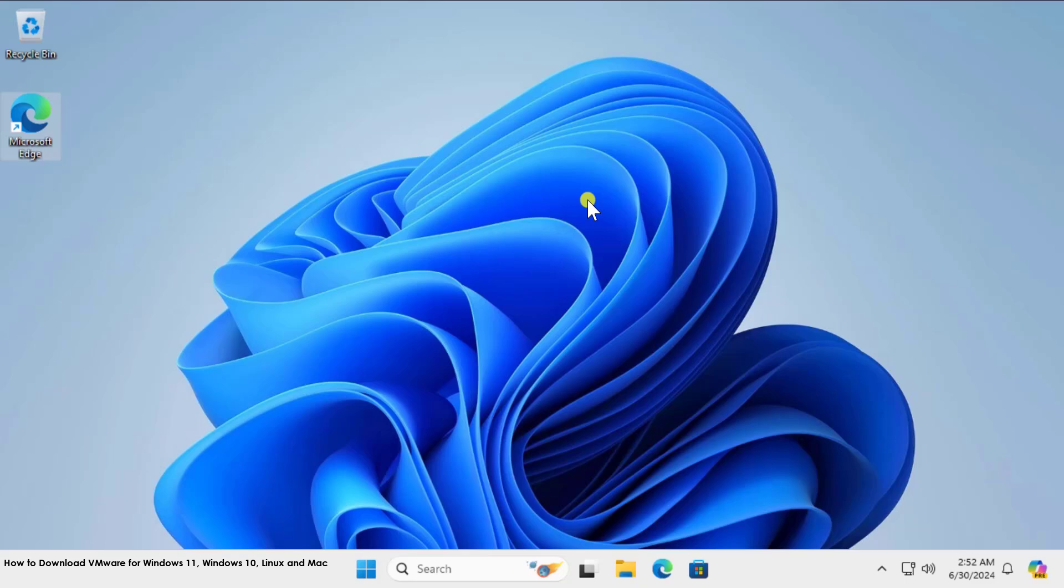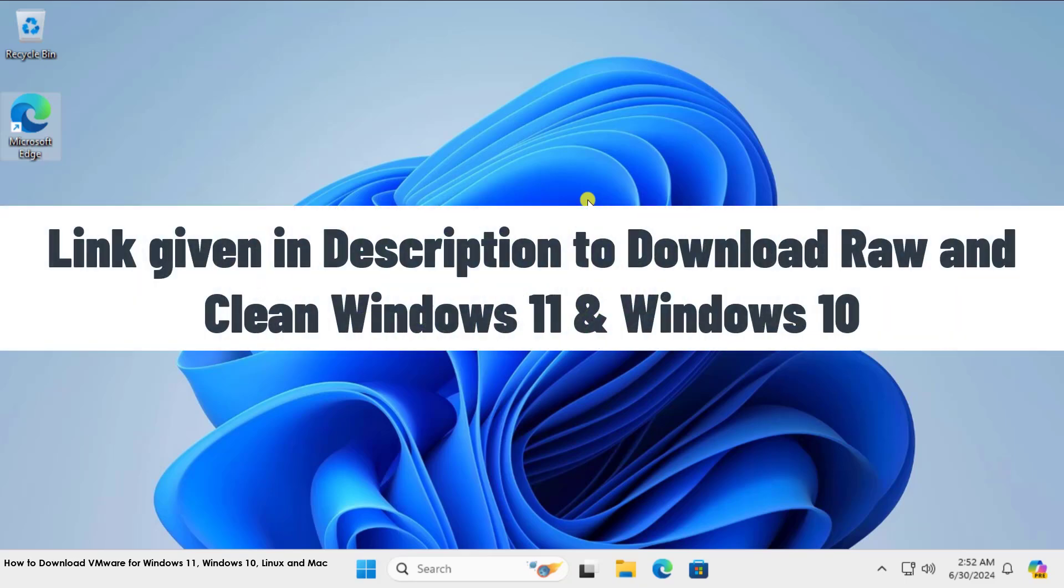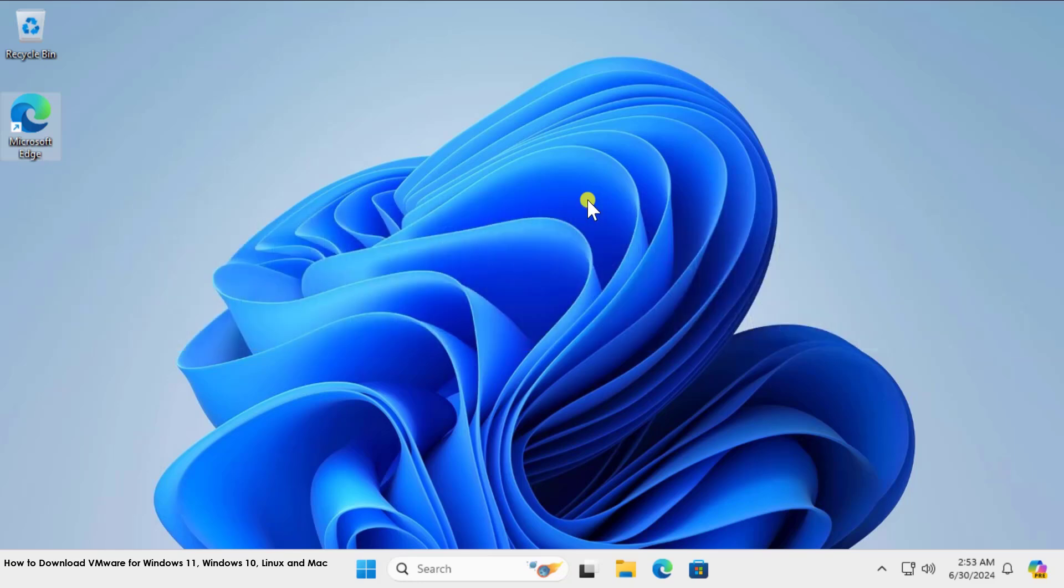I'm using VirtualBox for almost three years and I never faced any problem. To download Windows 11 and Windows 10 in the VMware or to VirtualBox, I'm gonna leave a link in the description. You can visit that page and you can directly download Windows operating system to your PC—Windows 11 or either Windows 10.